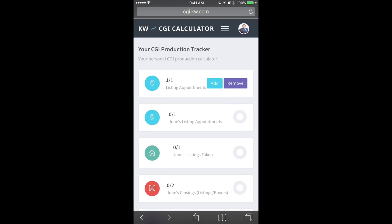Once you log in, this is going to take you to the CGI tool on the go — in this case, your CGI production tracker. Here's where you're going to be able to track your listing appointments that you set with the CGI tool.